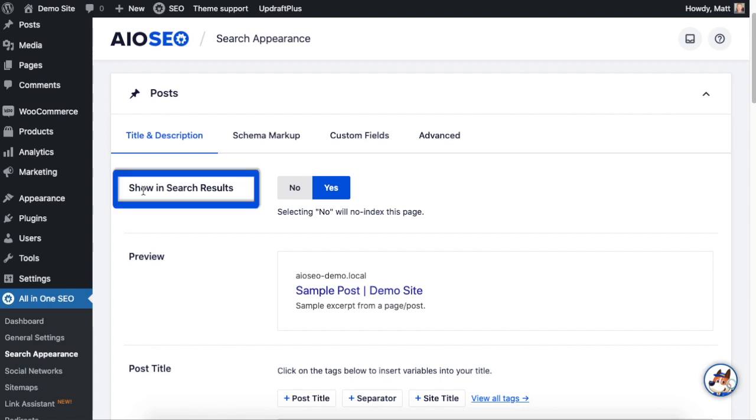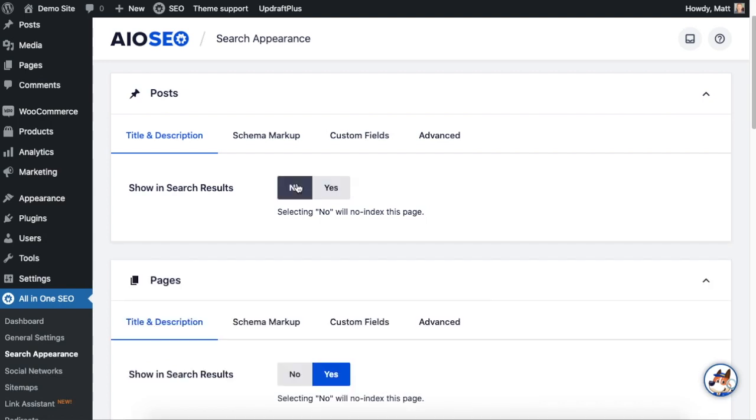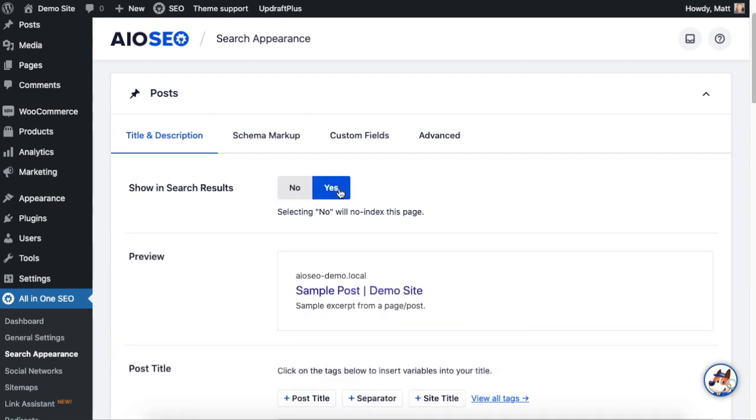So if you want to hide posts you can toggle that switch to no. Keep in mind if you're doing that, you're saying to hide all of your posts on your website from Google and all of the search engines. So most people will not want to do that option, but this is where you can make that change.